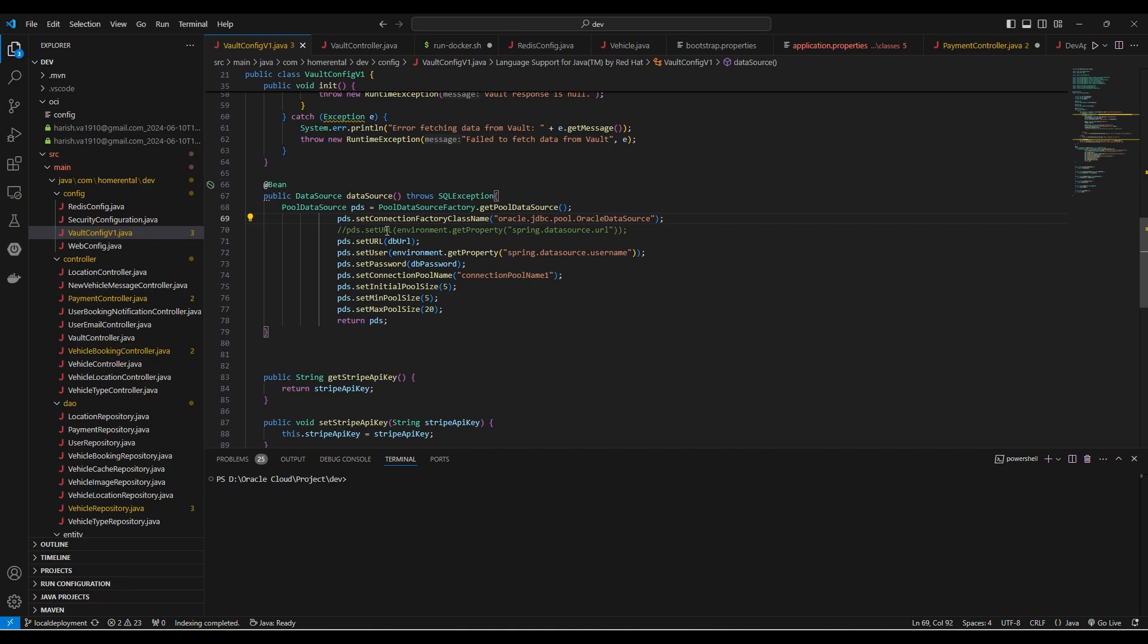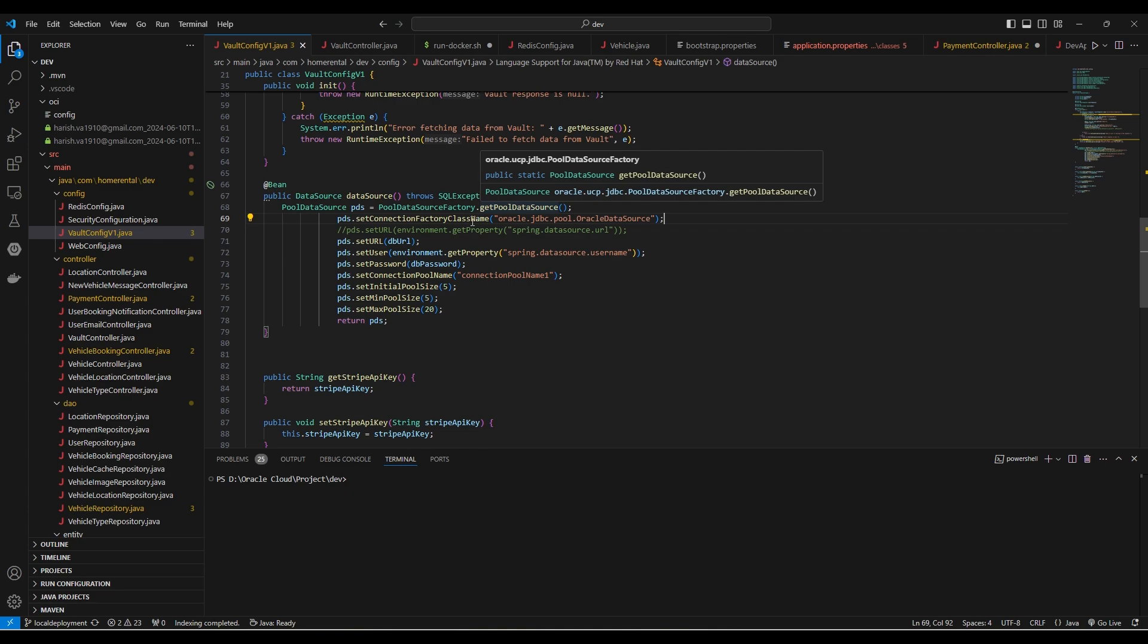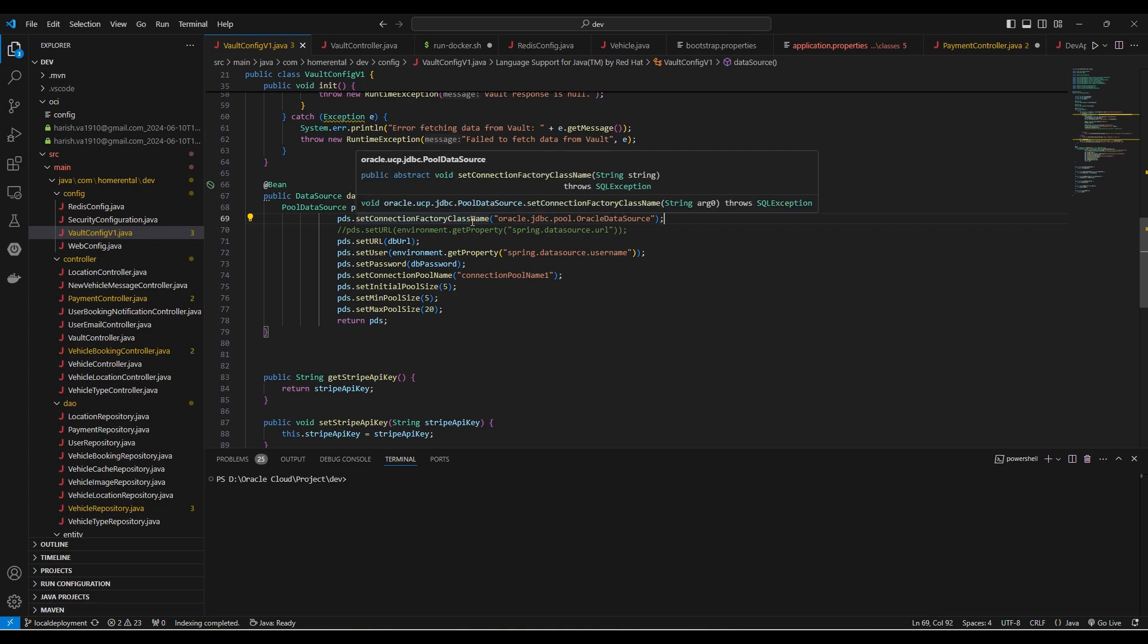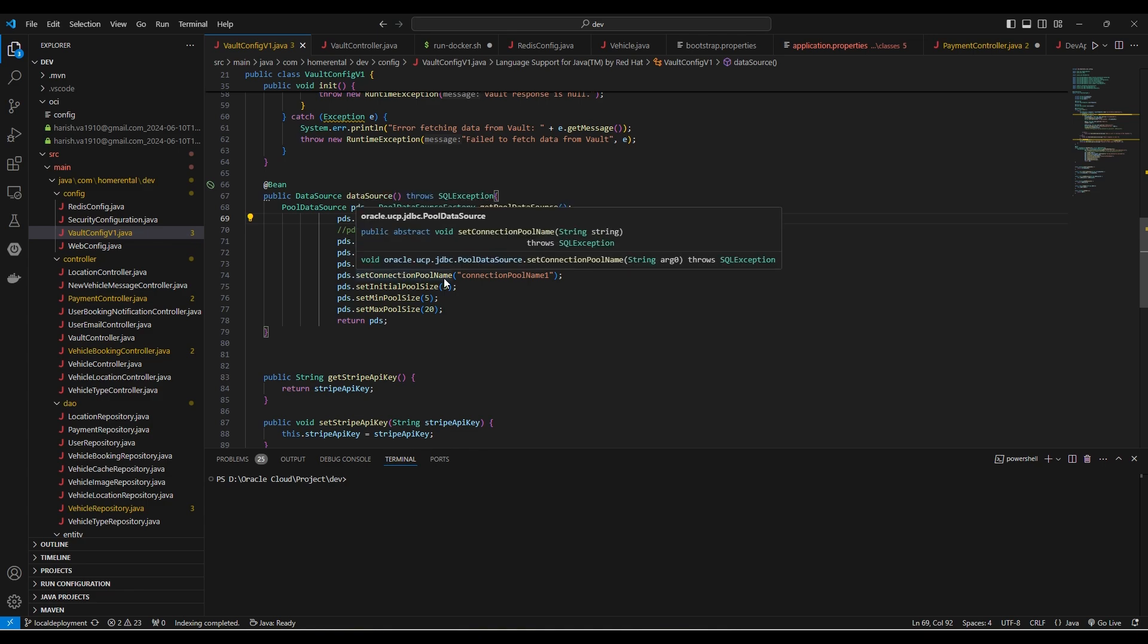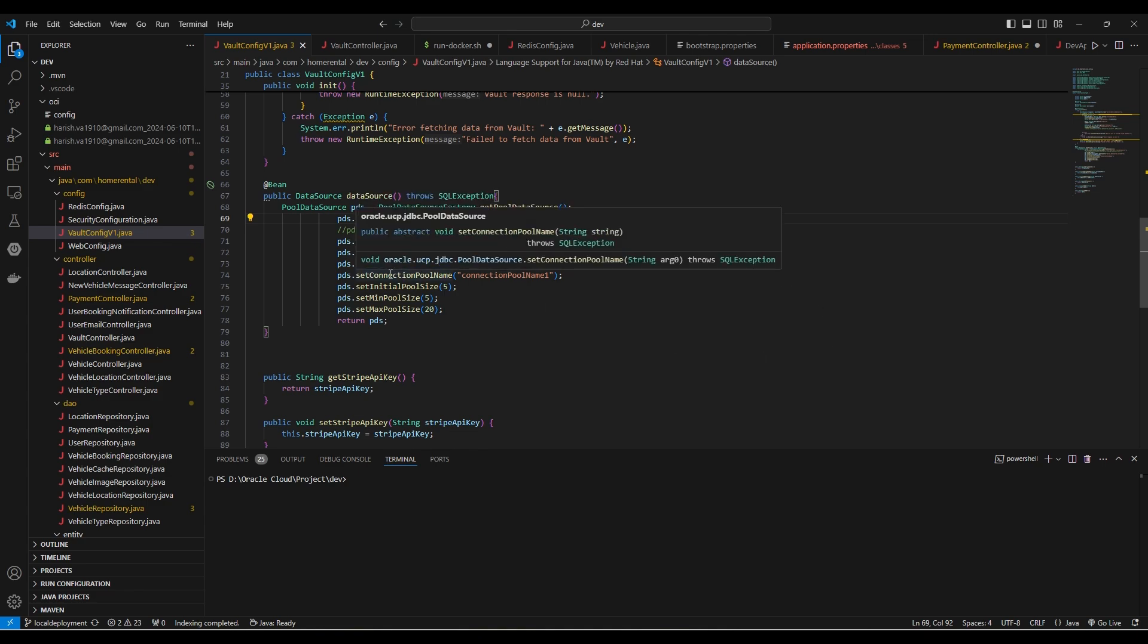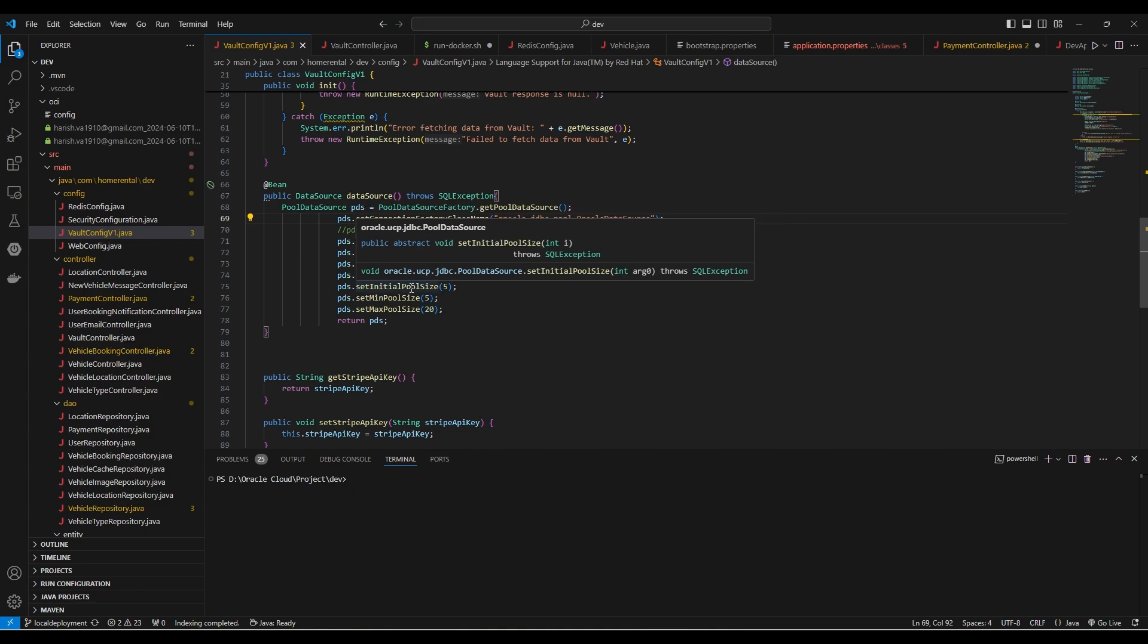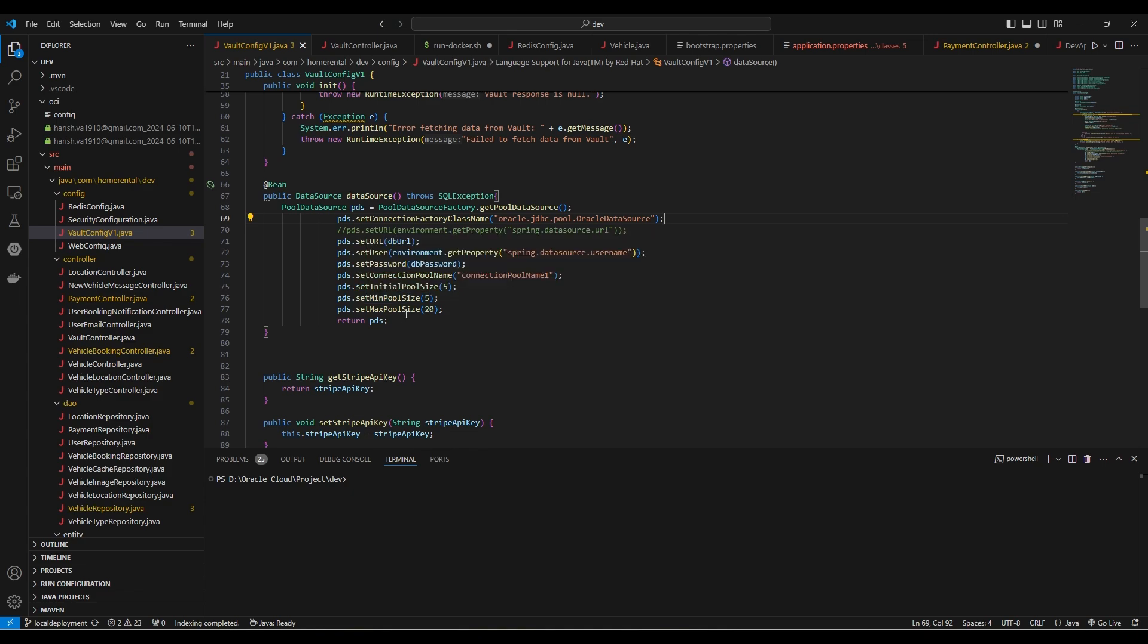And here we have defined a Spring Bean which sets the properties such as the factory connection factory class name, the URL, the user and password for the database. And we have other configuration properties such as connection pool name, initial pool size, and minimum and maximum pool size for connection.